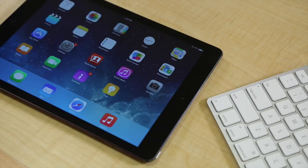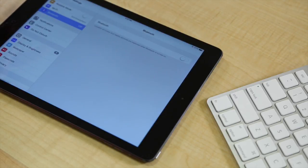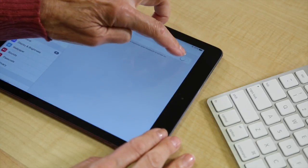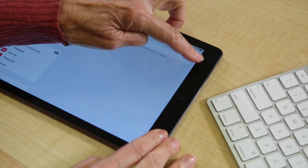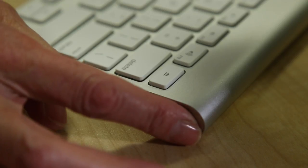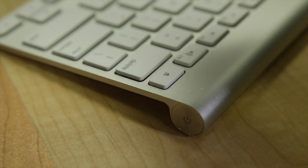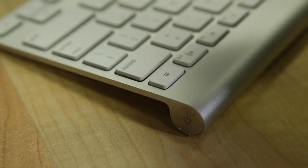Go to settings on the iPad and make sure Bluetooth is turned on. Turn on the keyboard by pressing the round button at the top right end of the keyboard. A small green light should begin flashing.